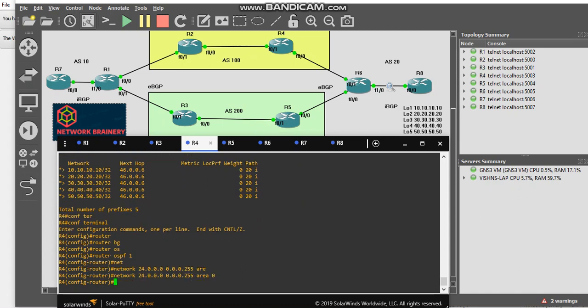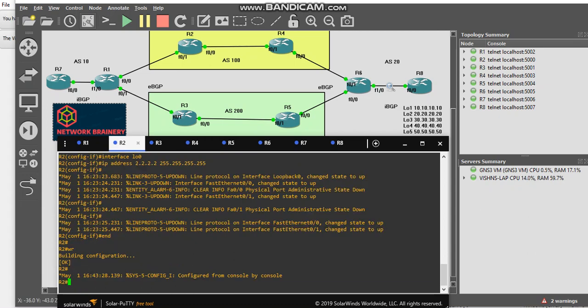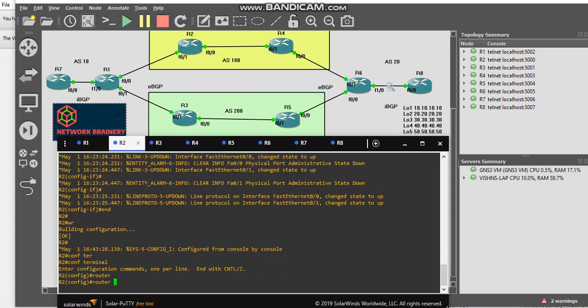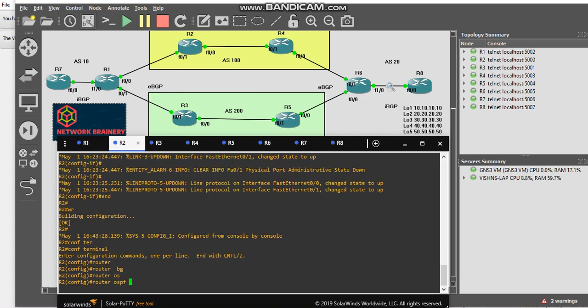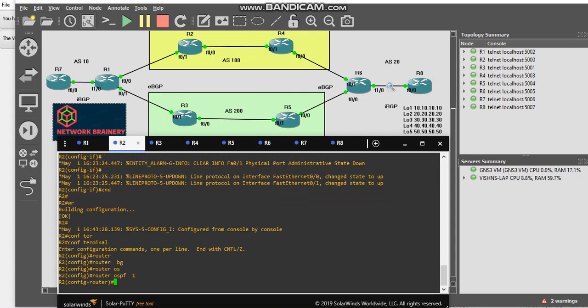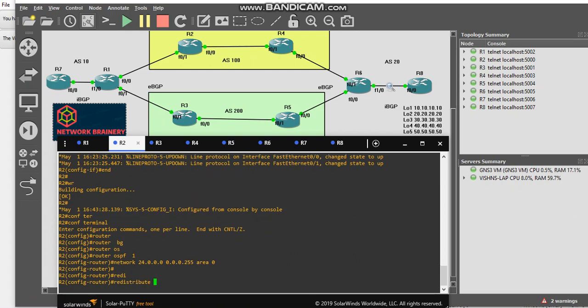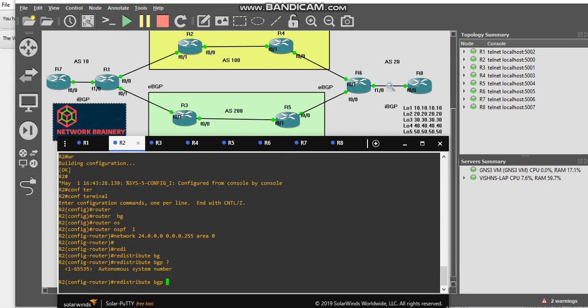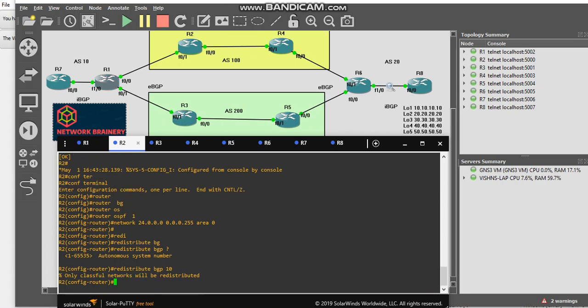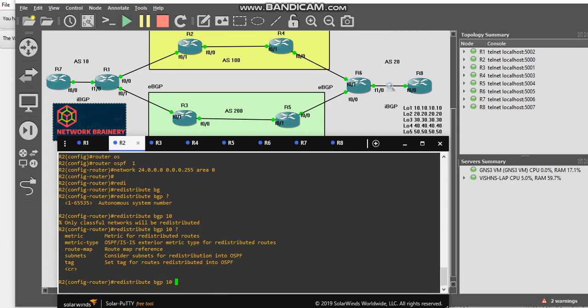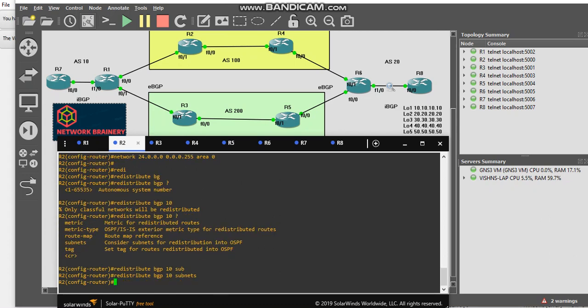Simple language is using area 0. Same network statement I have to use on R2. Router OSPF 1. That's it. Redistribute BGP, AS number is what? So here is my AS100. I am going to distribute my routes from AS10 to my end.